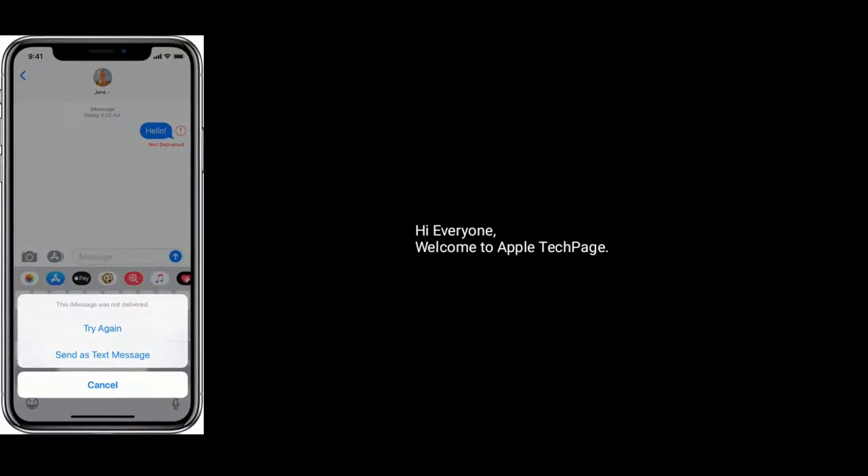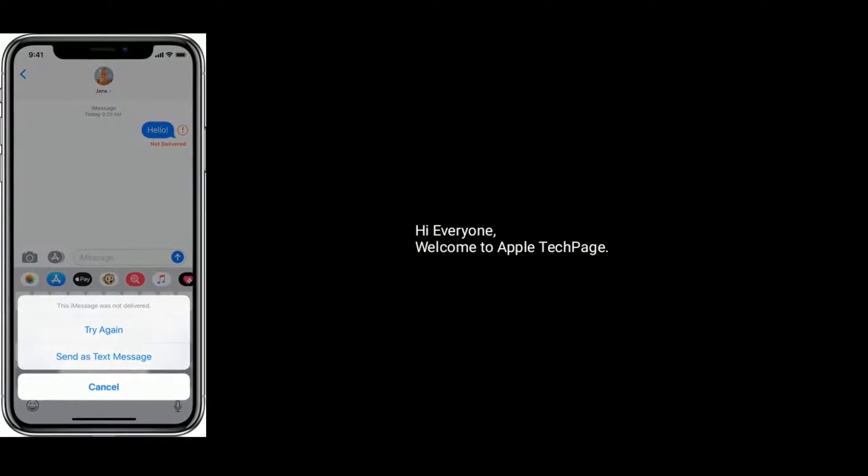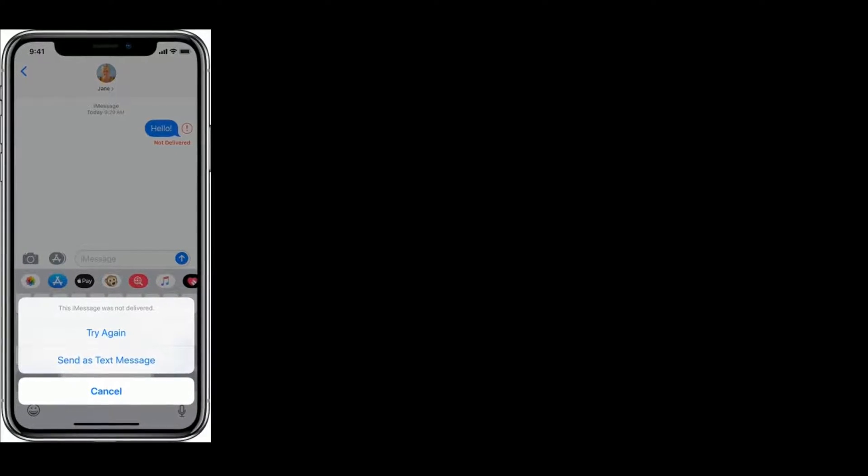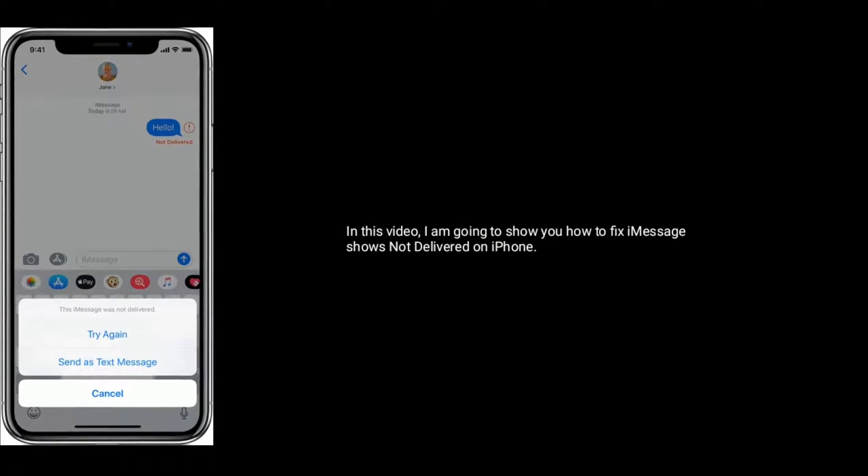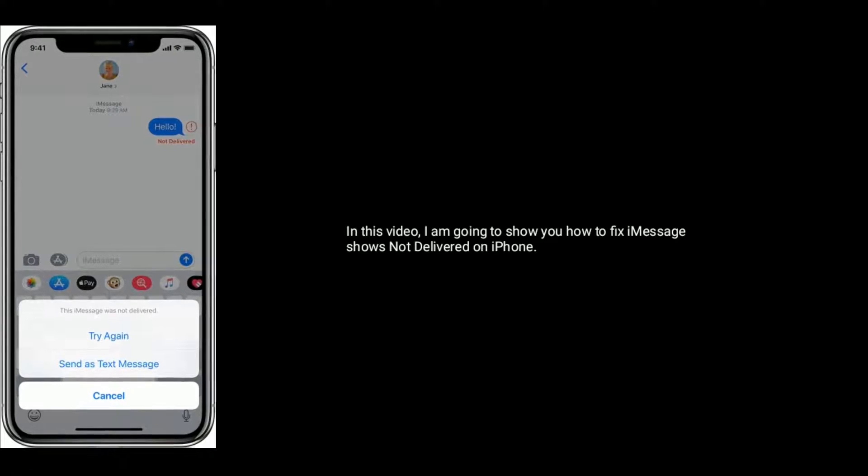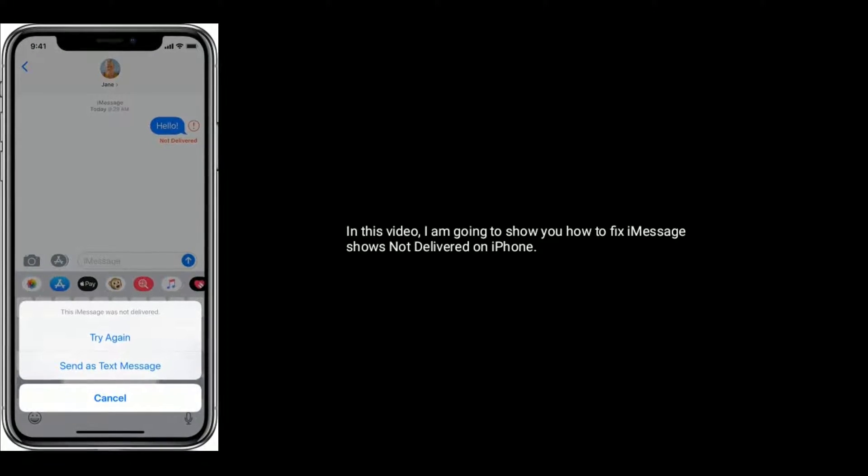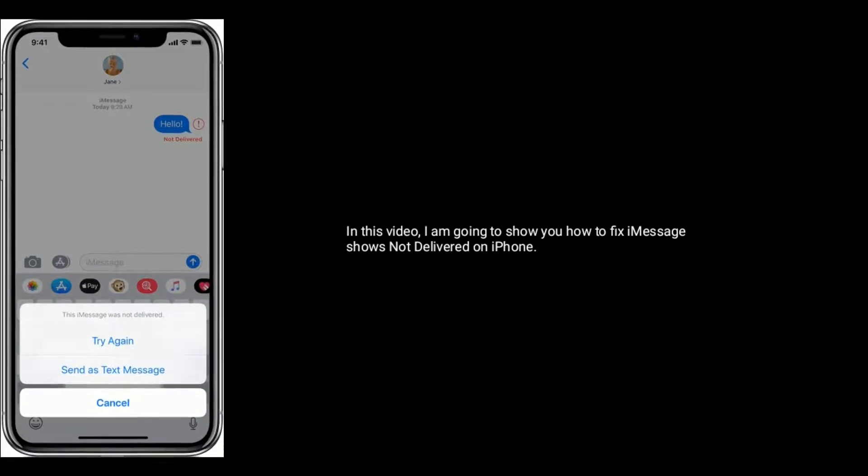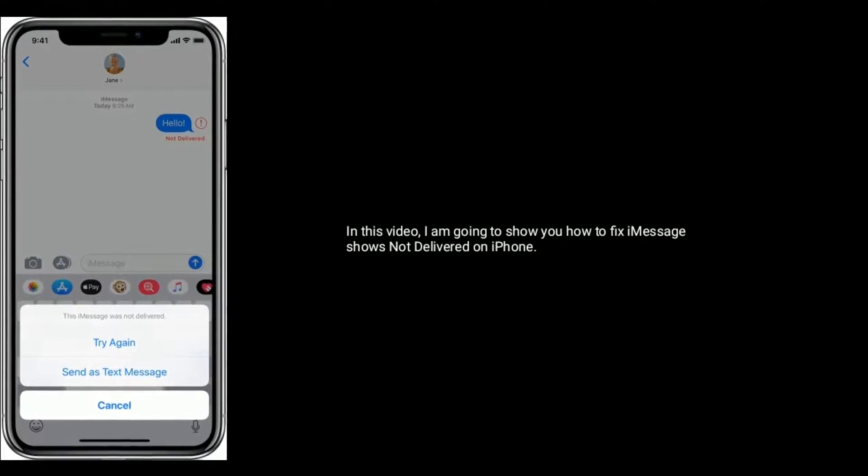Hi everyone, welcome to Apple Tech Page. In this video, I am going to show you how to fix iMessage shows not delivered on iPhone.